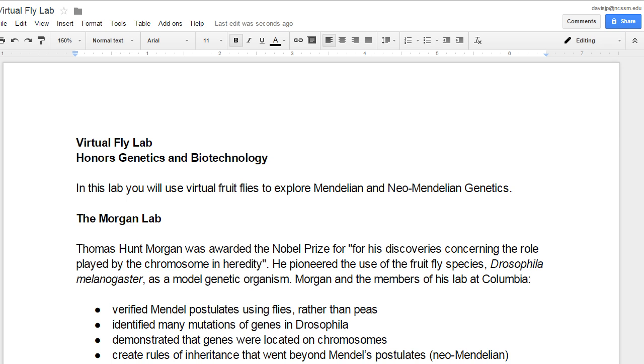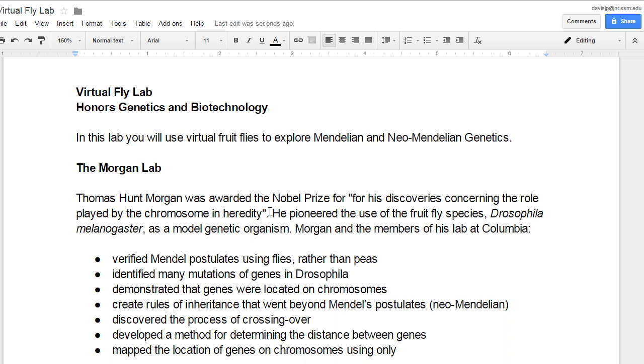Okay, this is a little walkthrough through the first problem or the experiment in the virtual fly lab. The first thing you'll need to do is, of course, see the directions, which I have as a Google Doc.